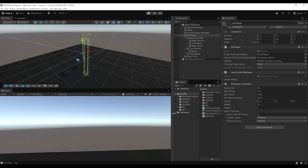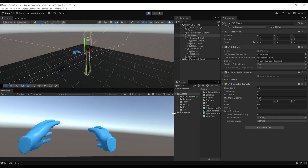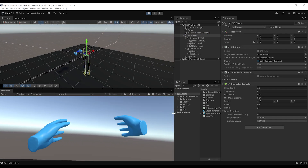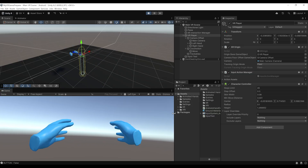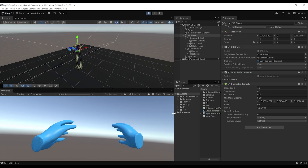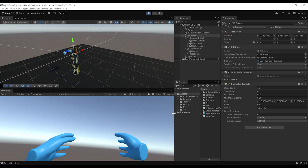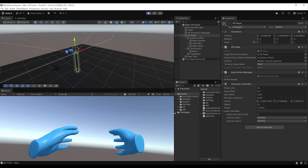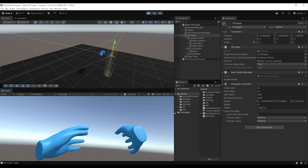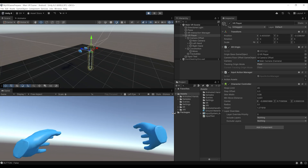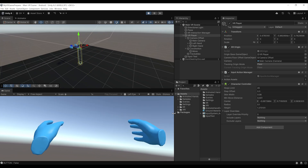And here you go — it works! When I use the left thumbstick, it makes the player move in the correct direction. Everything's perfect. You can also see that the character controller capsule is updating with the movement as well.